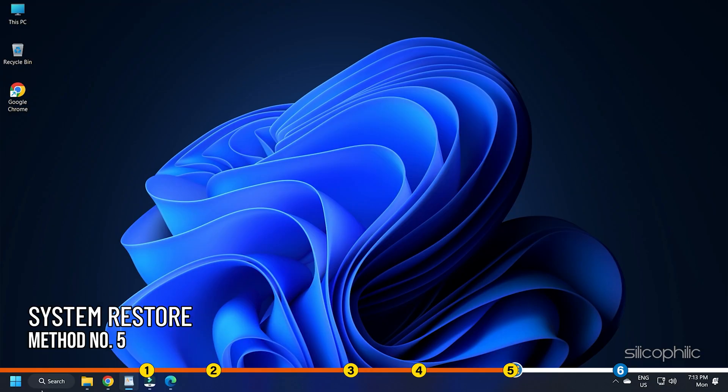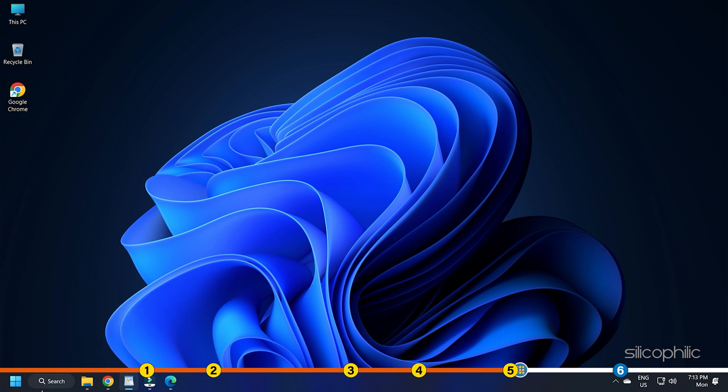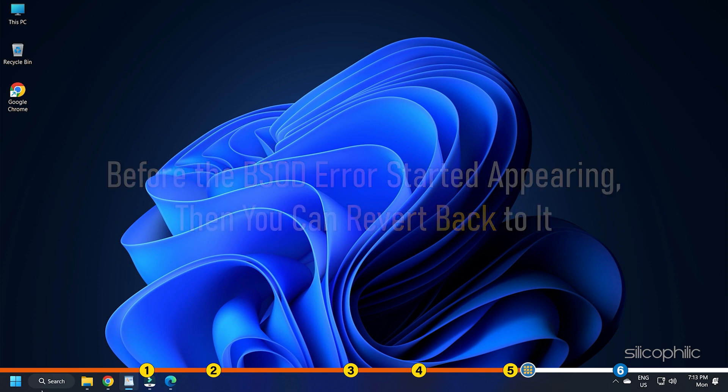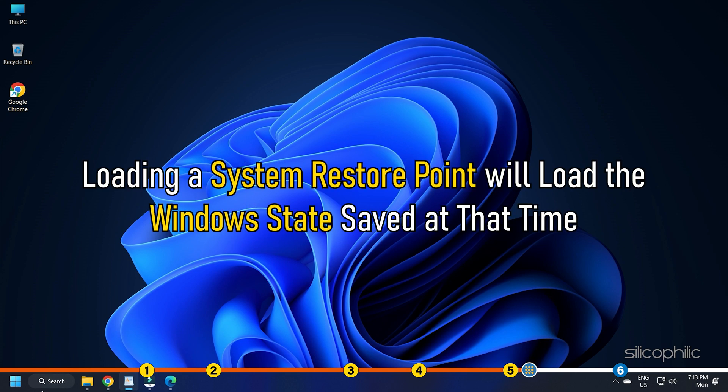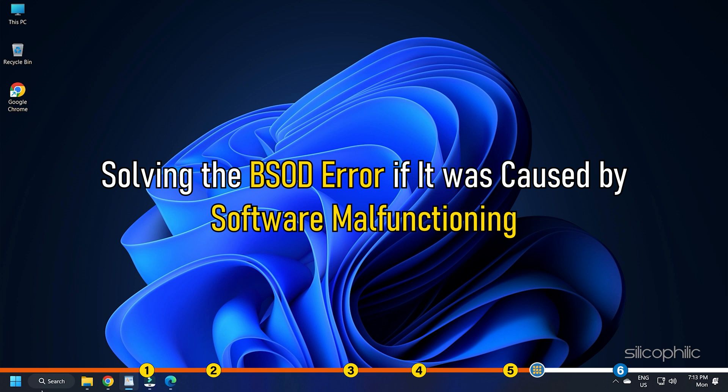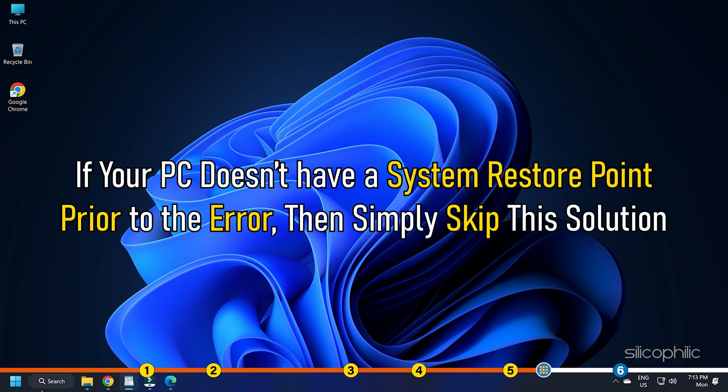Method 5. If you had previously created a System Restore Point before the BSOD error started appearing, then you can revert back to it. Loading a System Restore Point will load the Windows state saved at that time, solving the BSOD error if it was caused by software malfunctioning. If your PC doesn't have a System Restore Point prior to the error, then simply skip the solution.